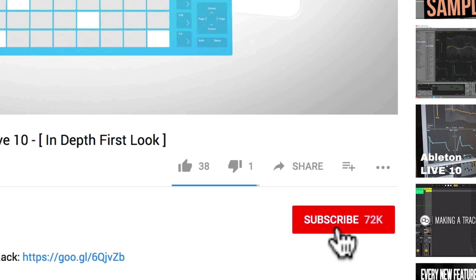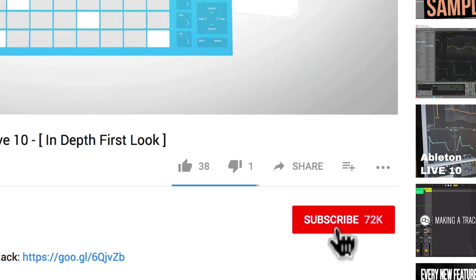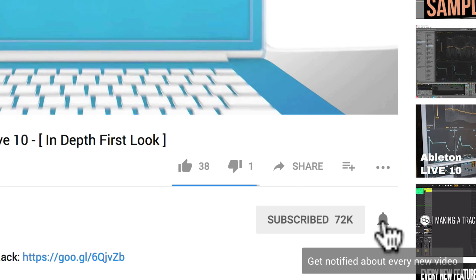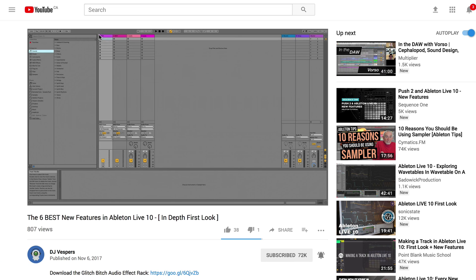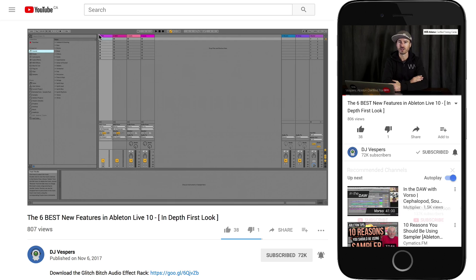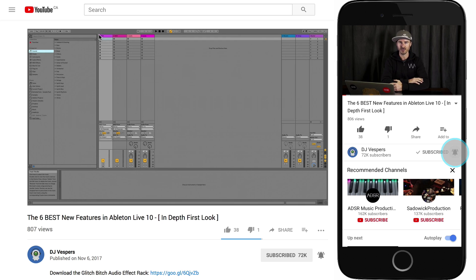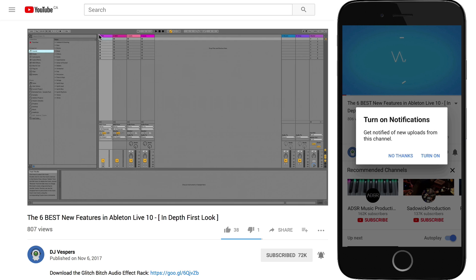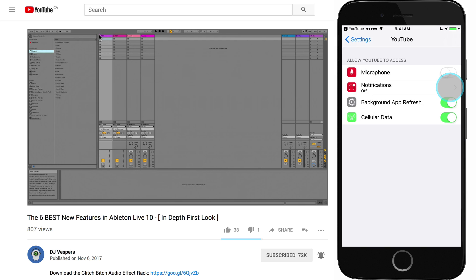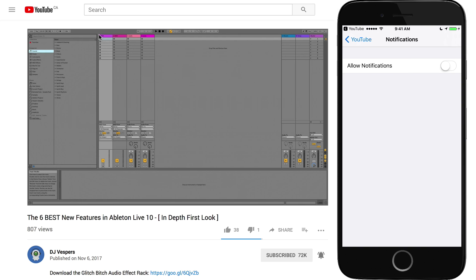Just before we get going I'd like to invite you to join the community by hitting subscribe and activating notifications. That way you won't miss a beat and you'll get the heads up on all the things as soon as I post them. If you're on the mobile app you just click right here to subscribe then here to get notifications and follow the enable prompts to activate them in your settings.